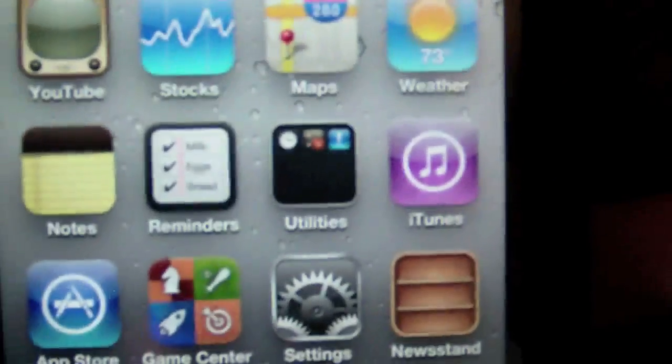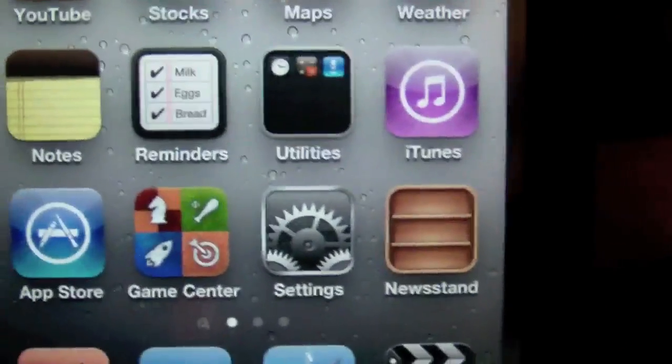And you can also see that it's background syncing right now, and I got reminders, newsstand, I got the notification center, and the widgets.